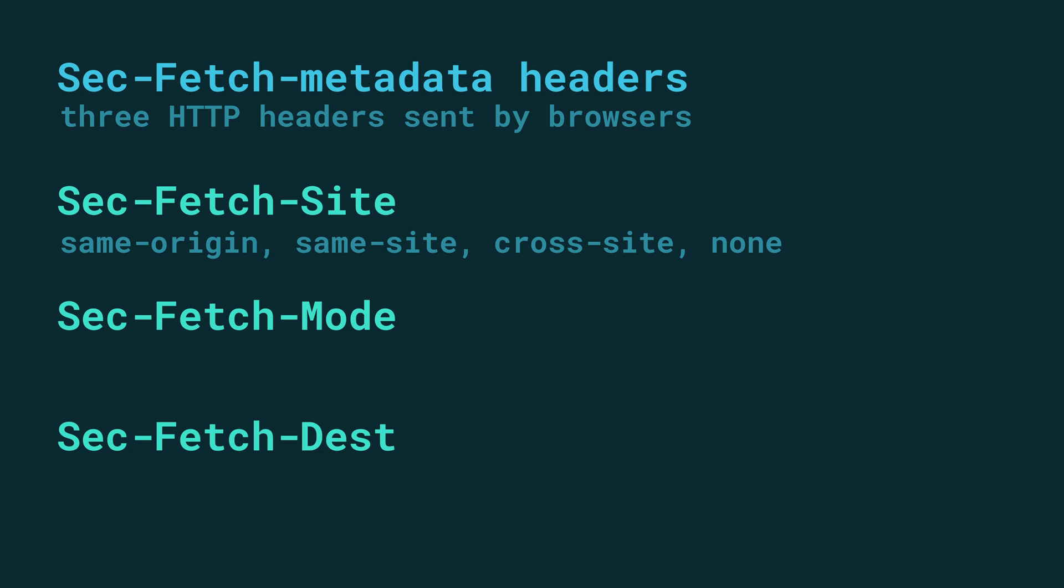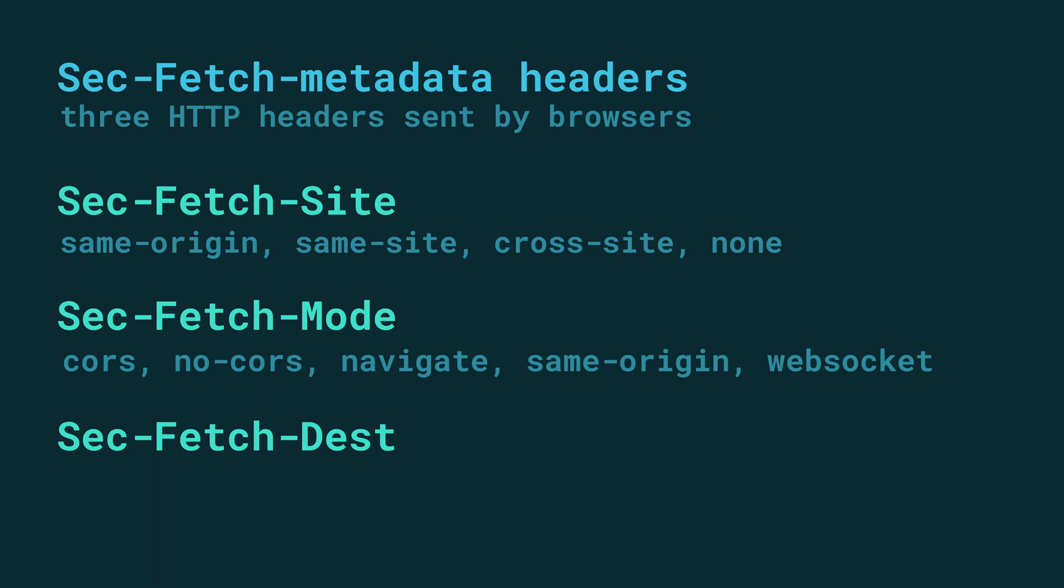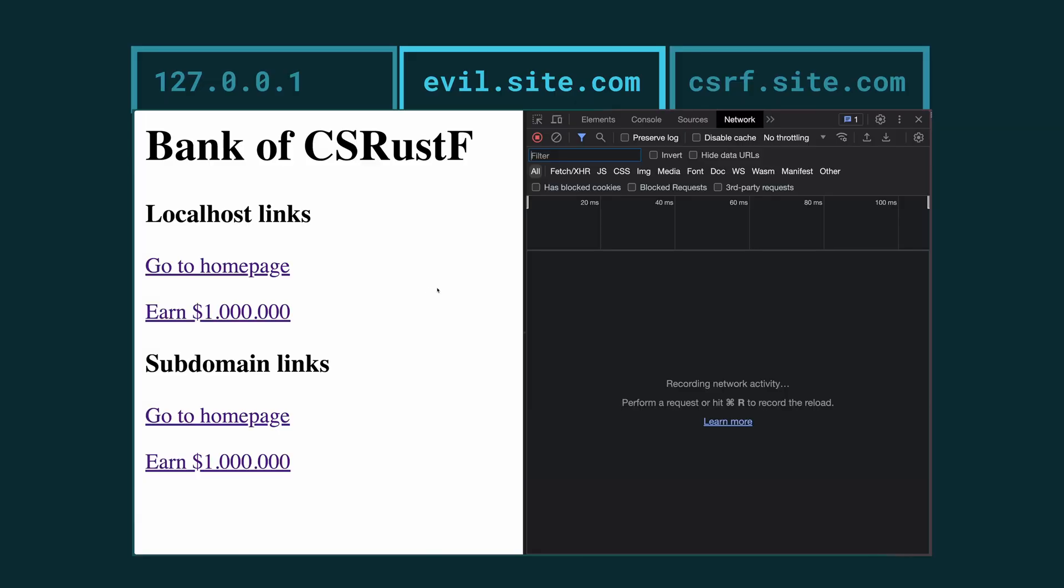We also have SecFetch-Mode which tells us the request mode denoting the type of the request, which can be CORS, no-CORS, navigate, same-origin or websocket. This can be interesting to look at navigation events for example that you still want to allow in some cases. And then you have the SecFetch-Dest which tells us the request's destination and denotes where the fetch data will be used. This can be a script, audio, image, document, object and so on. These are relatively new request headers but they are already supported in all major browsers. Safari was the last one to adopt it with their update to Safari 16.4 in March 2023. We can see them in action on our own application.